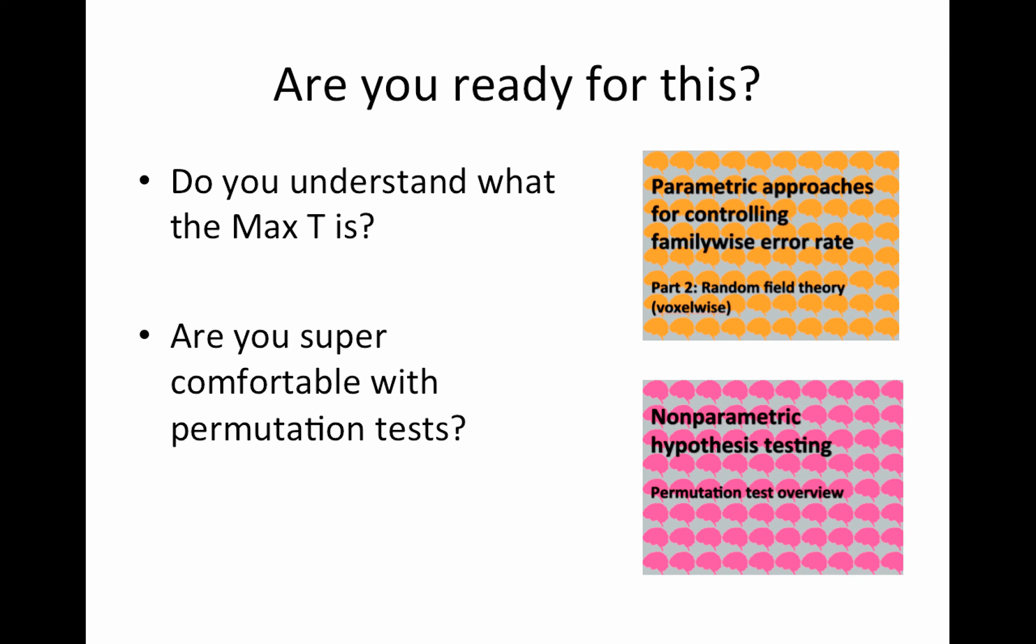If not, please revisit the parametric approaches for controlling family-wise error rate part two, and nonparametric hypothesis testing, the last one, the permutation test overview.